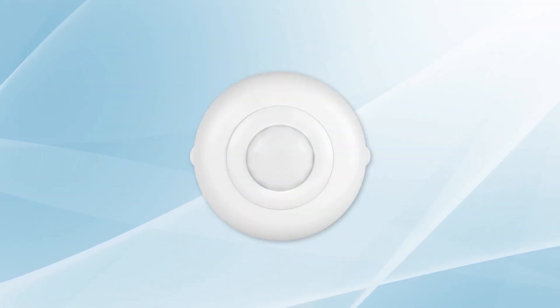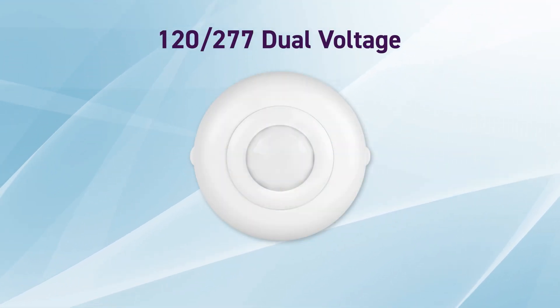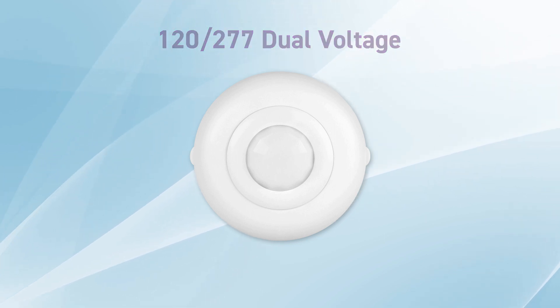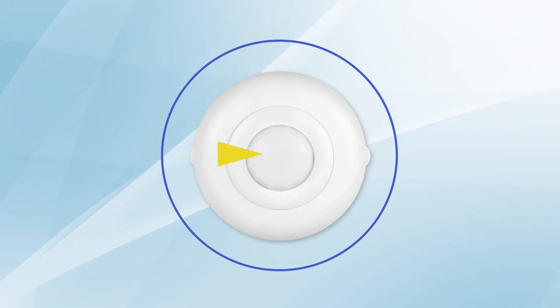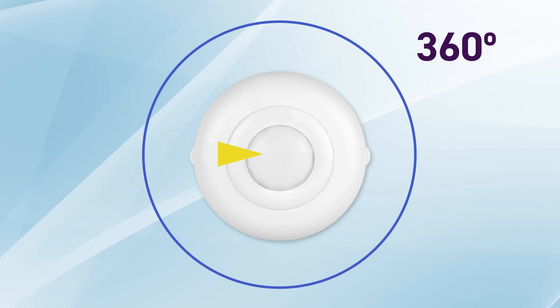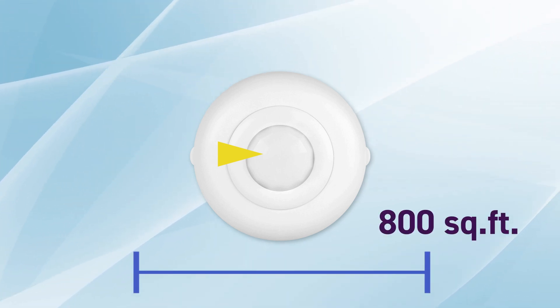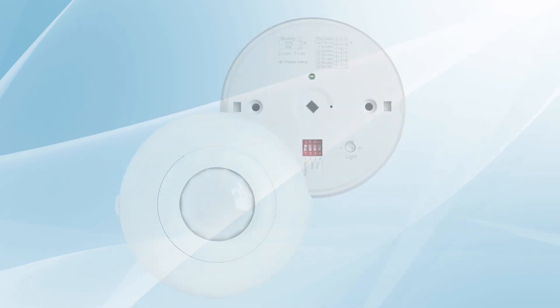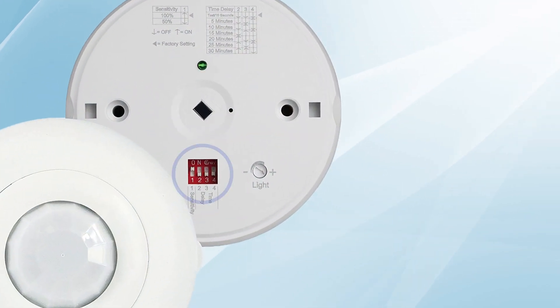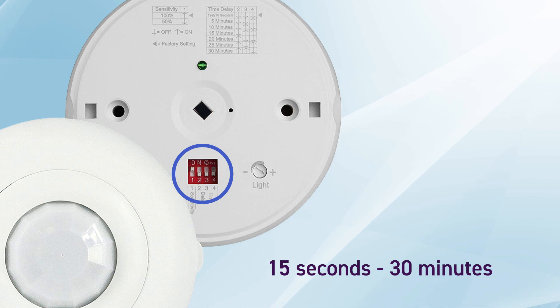The sensor offers 120 and 277 dual voltage for both residential and commercial applications. The Fresnel lens has a 360-degree field of view and covers up to 800 square feet with adjustable sensitivity for smaller spaces. Adjustable dip switches offer time delay options ranging from 15 seconds to 30 minutes.